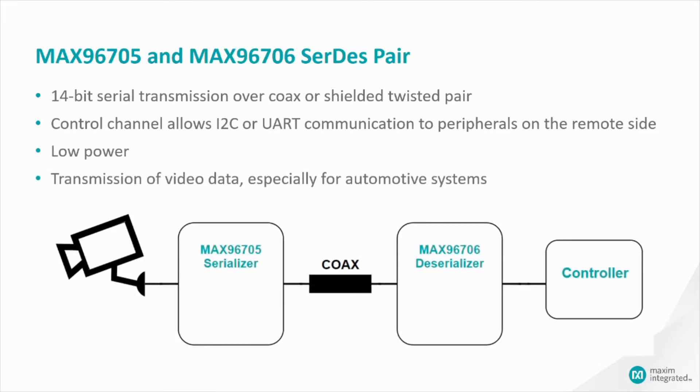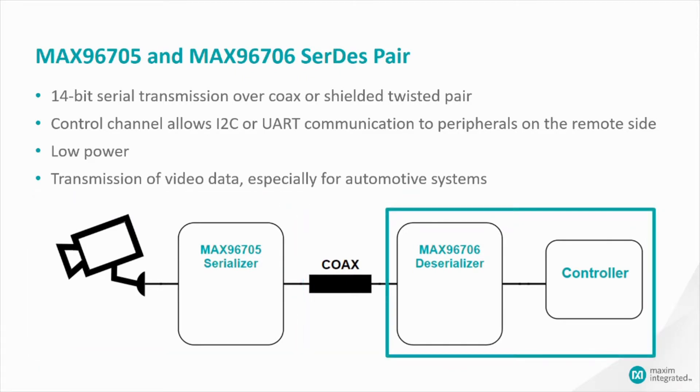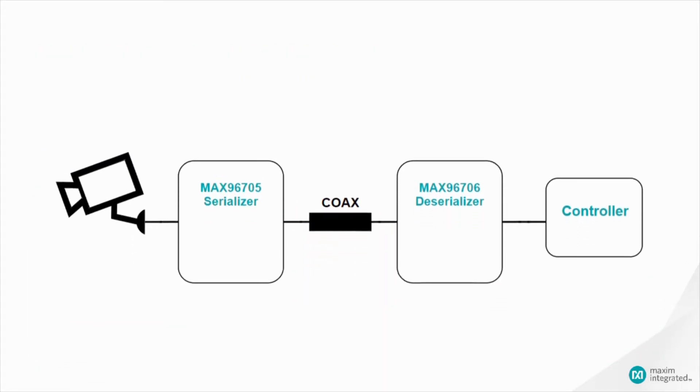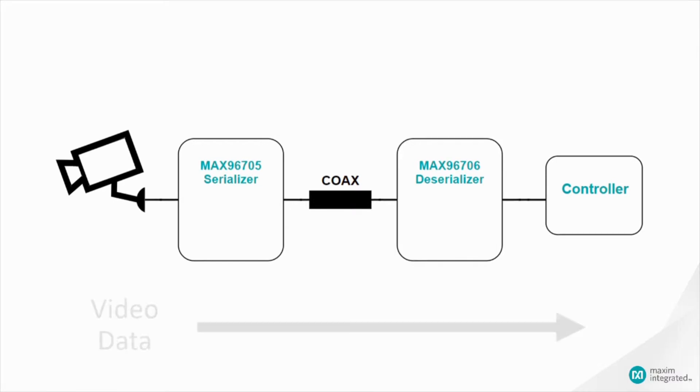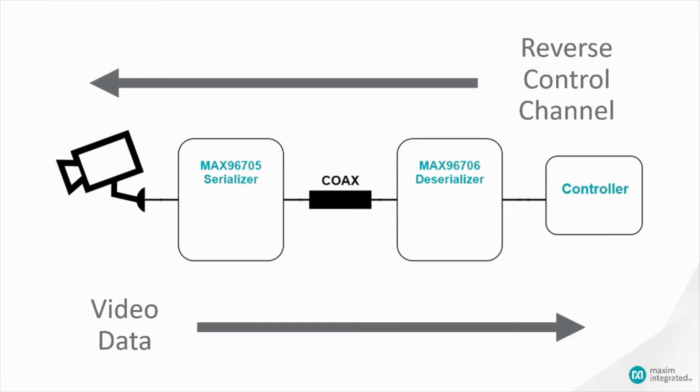Now take this block diagram at the bottom of your screen. On the remote side, you have a serializer and an image sensor. And on the local side, you have a deserializer and a controller. Now inside that coax link, there's two channels. There's a video data channel which travels from serializer to deserializer and a control channel which is bi-directional. Now we are specifically going to be focusing on the reverse control channel because our controller is on the deserializer side and we need to program peripherals in the opposite direction of the video data channel.